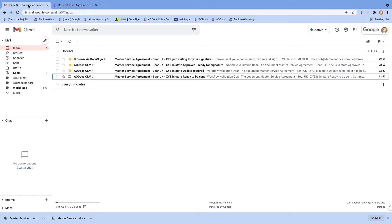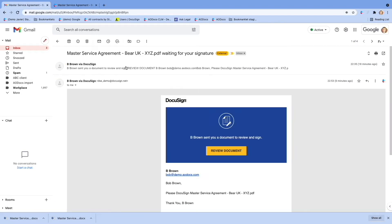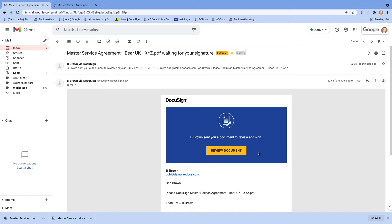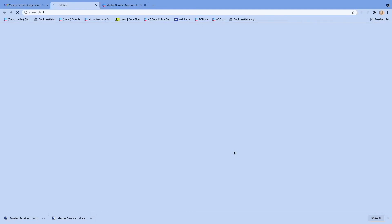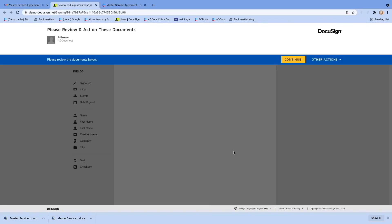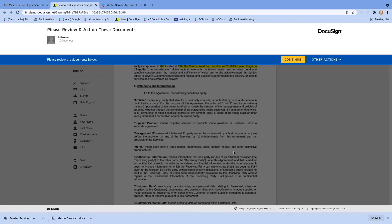Let's go to Bob's account. You see Bob has received an email from DocuSign. He opens it as it is a normal DocuSign email. You can access the DocuSign document to sign it directly. Your signatories don't need to access AODoc CLM to sign a contract.